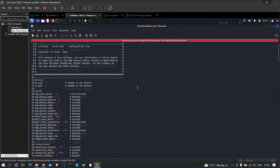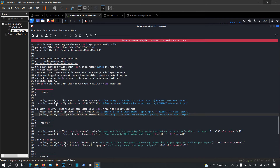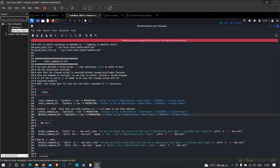We need to modify two things in etter.conf: set ec_uid and ec_gid to zero. Then scroll to the bottom and remove the hash symbols from the Linux category entries. Save the file and we are done with etter.conf.